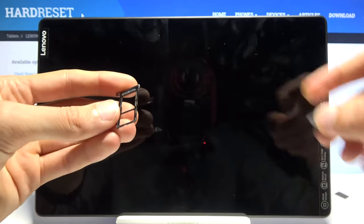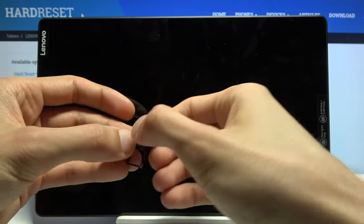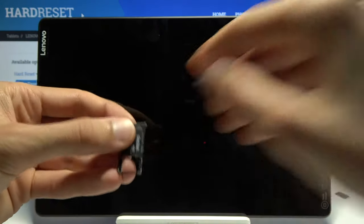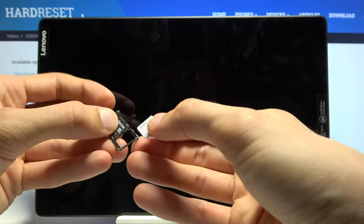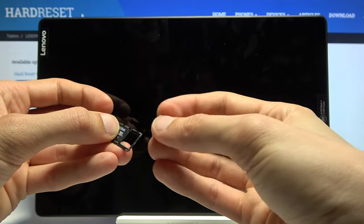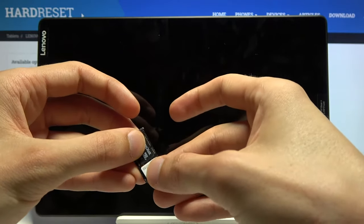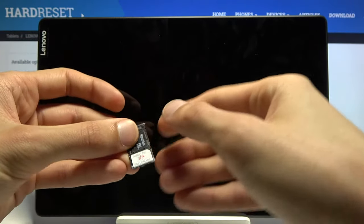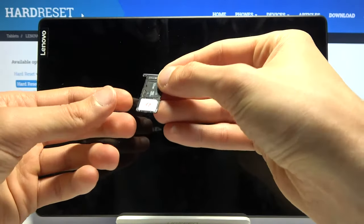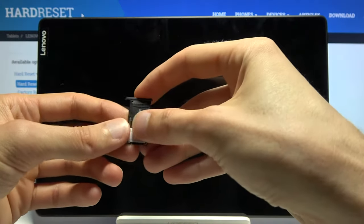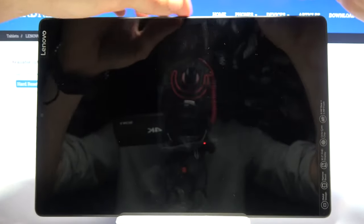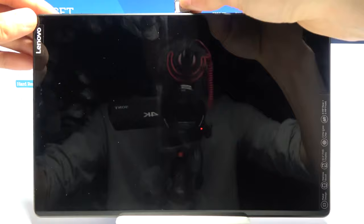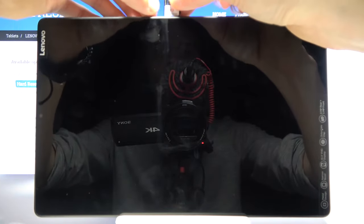And from here you have space for the SD card and also the SIM card. Place them accordingly. Then we are holding them securely so they don't fall out. You want to insert it back.